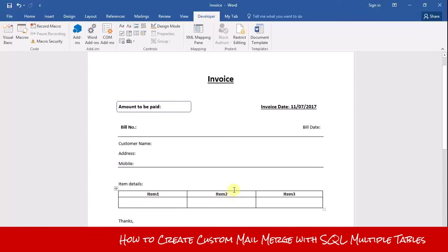Hello and welcome to my YouTube channel. Today I will show you how you can create a custom mail merge with multiple tables of an SQL database.